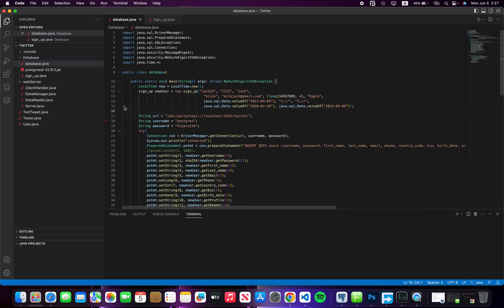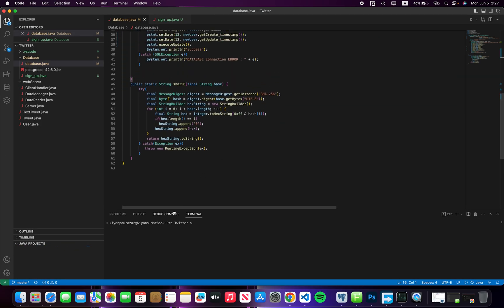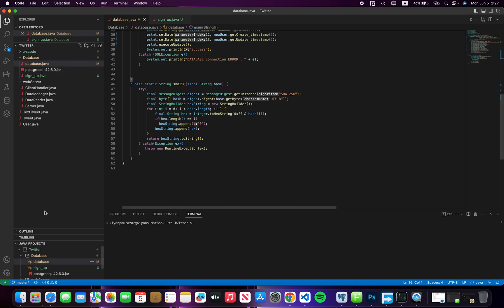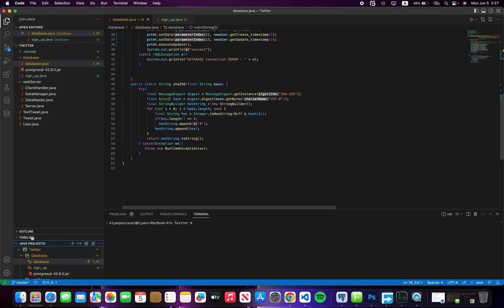I open my directory. After that, in this part, you have to go to this section Java Projects and here